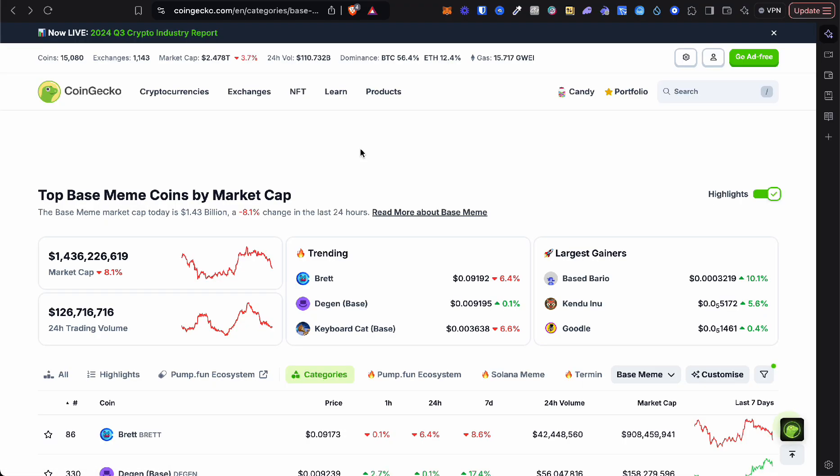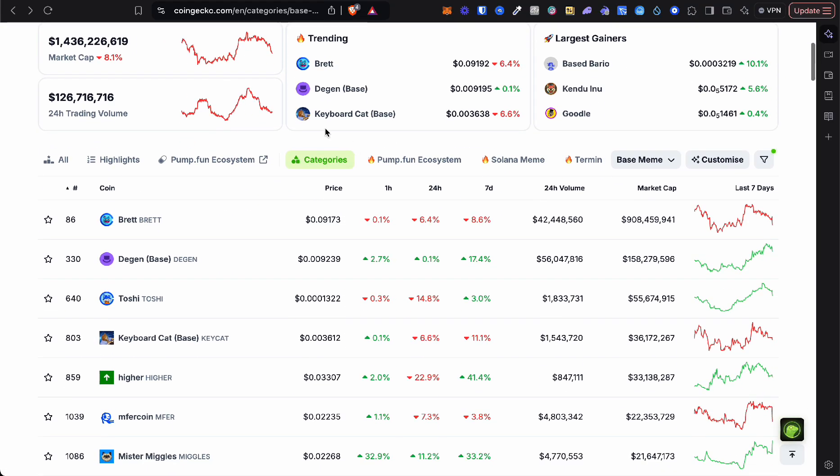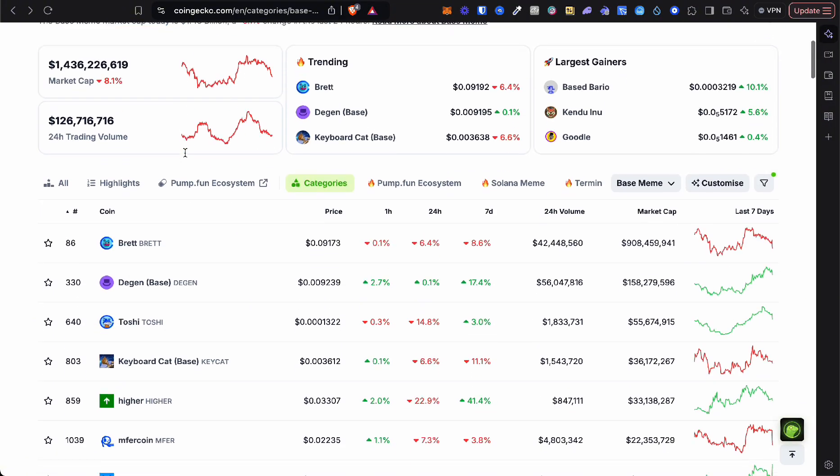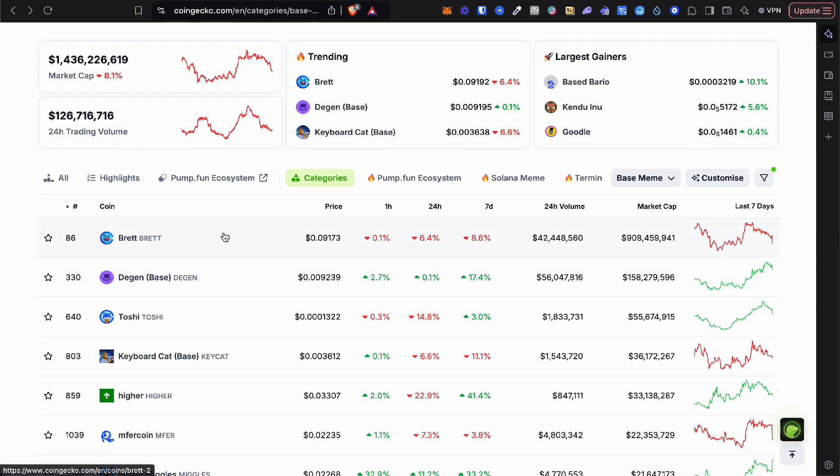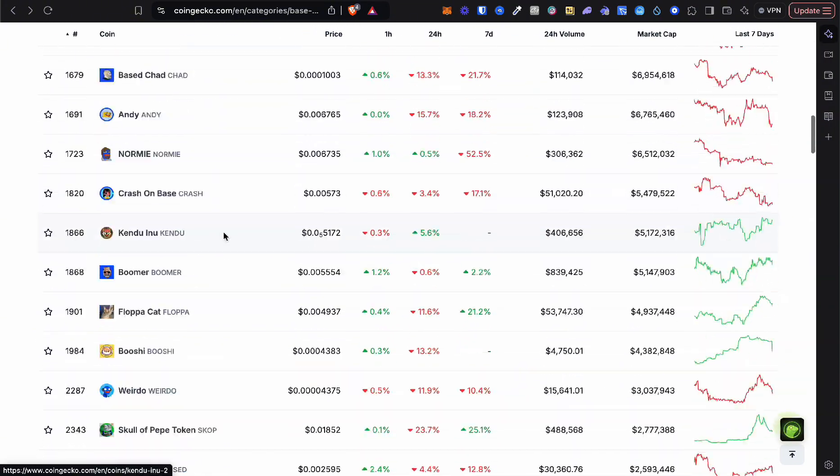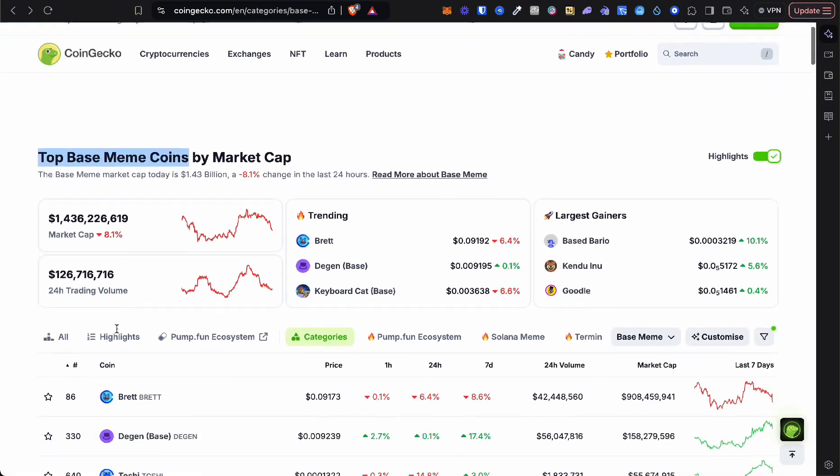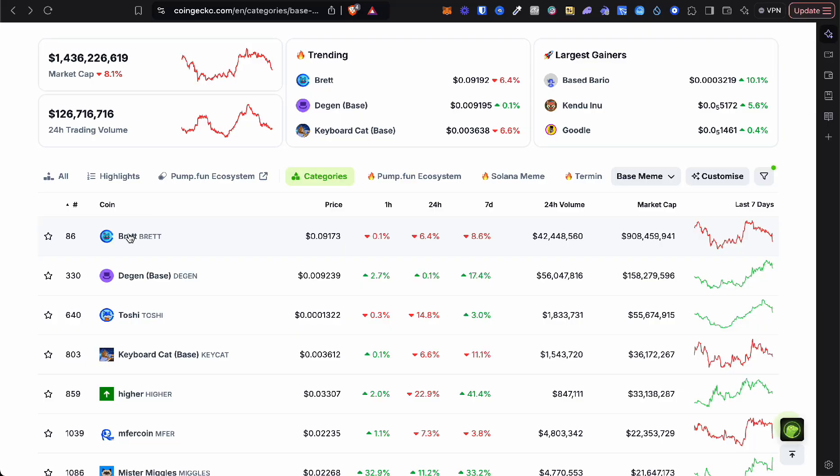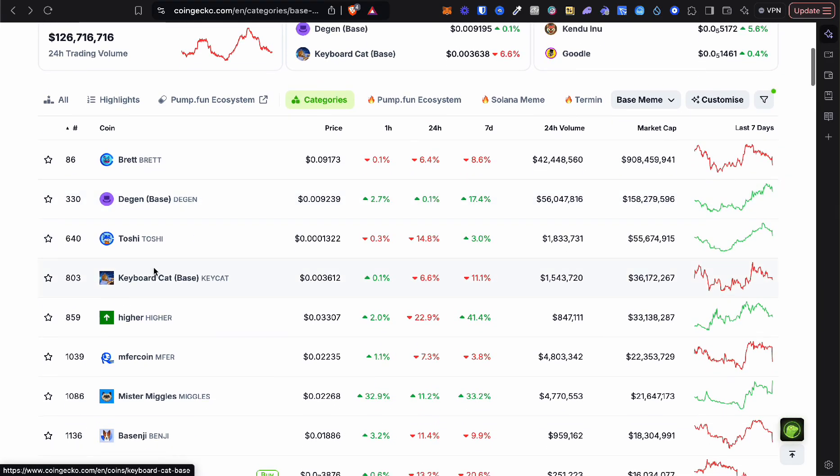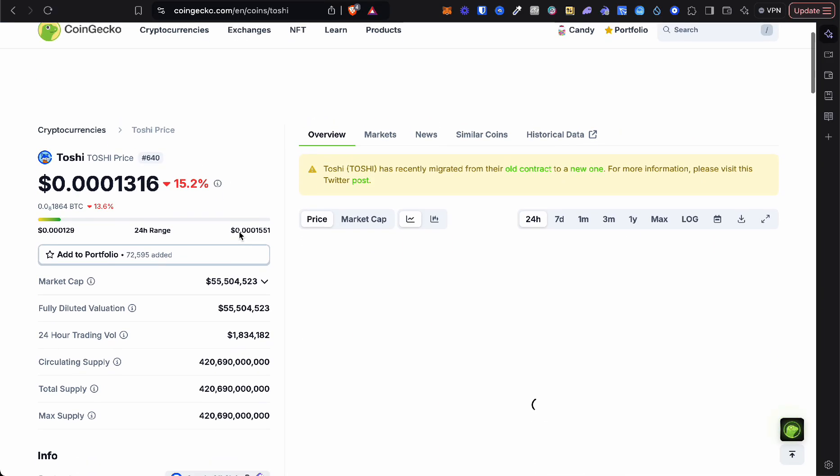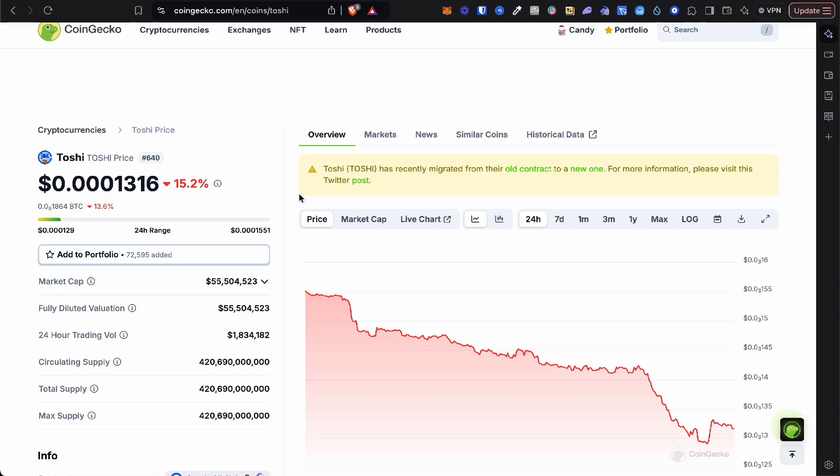I'm going to put this in the description as well. These are the top base memes by coin market cap. Obviously Brett's number one. You can go really granular. I still think you can get 20x off Brett, but I'm going to show you a smaller meme coin, for example Toshy.